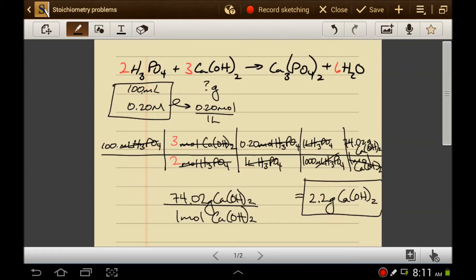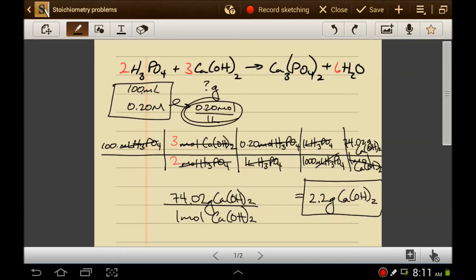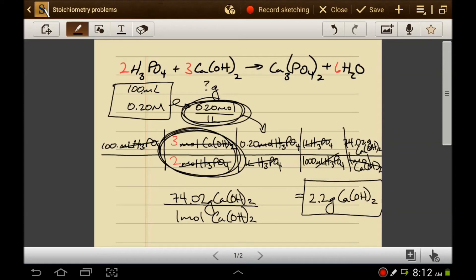So 2.2 grams of calcium hydroxide would be needed to neutralize 100 milliliters of 0.2 molar phosphoric acid. These two values are equivalent — that's what stoichiometry tells us. When using molarity, you need to turn it into the ratio and plug it into the stoichiometry problem so the units cancel. The best approach is to do the mole-to-mole ratio first, then determine what else is needed to make the units cancel.